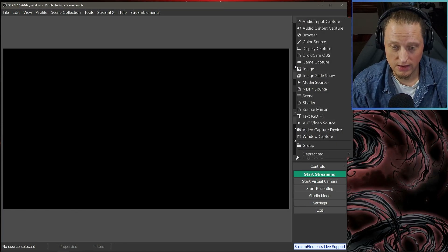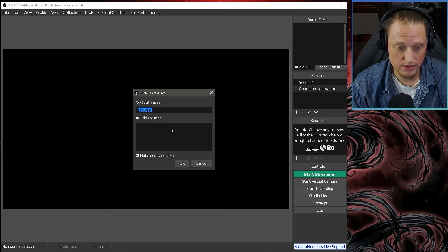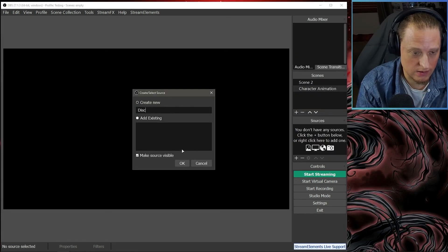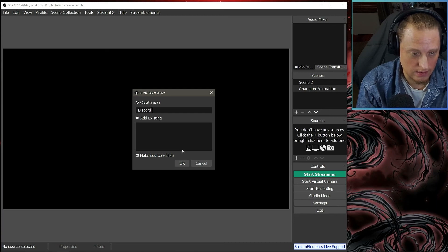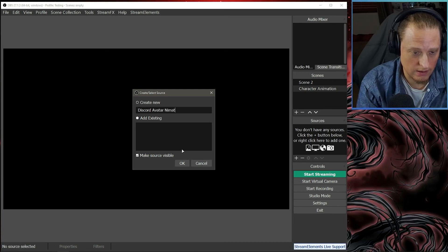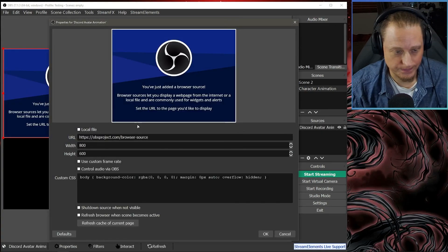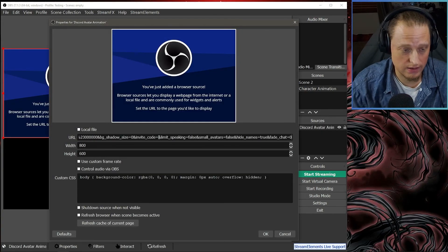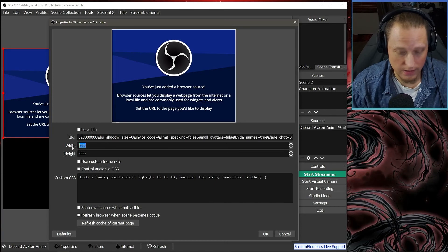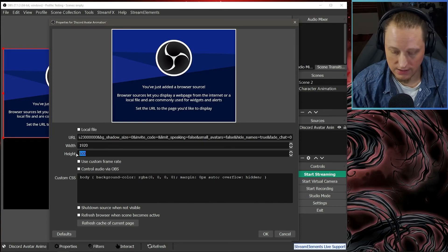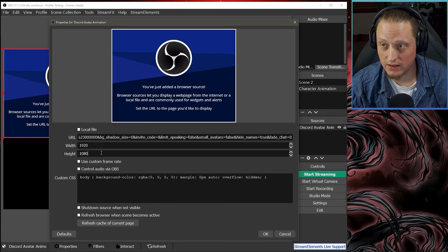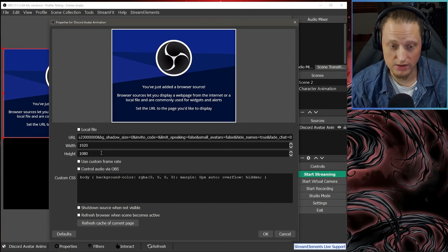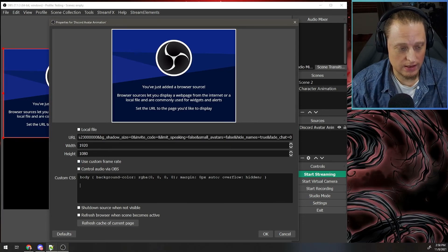Now in OBS, you're going to add a new scene called whatever you want. I called mine Character Animation. You're going to add a new browser source. We're going to call this Discord Avatar Animation. You're going to paste that stream overlay URL into here. We're going to make the width 1920 and the height 1080. You can make it a little bit bigger if your avatar seems cut off.